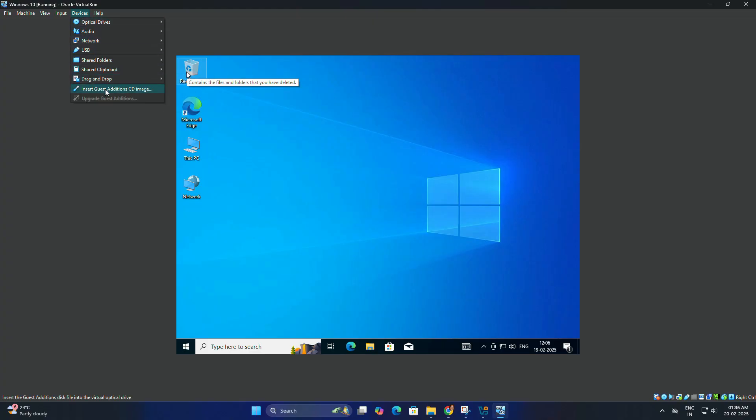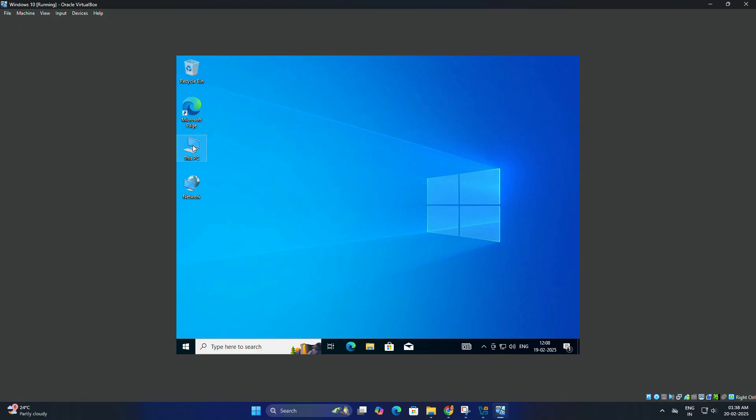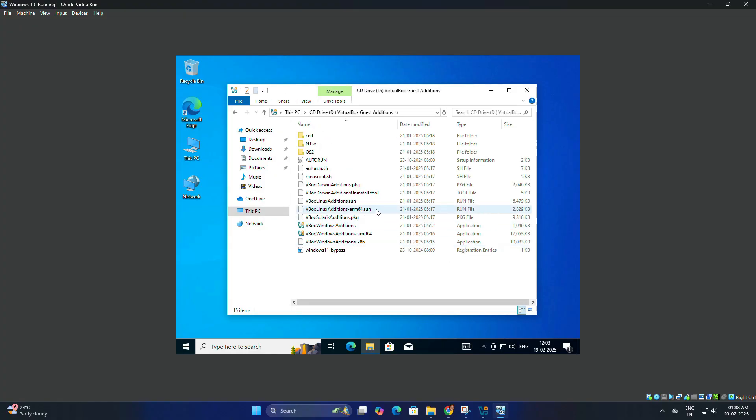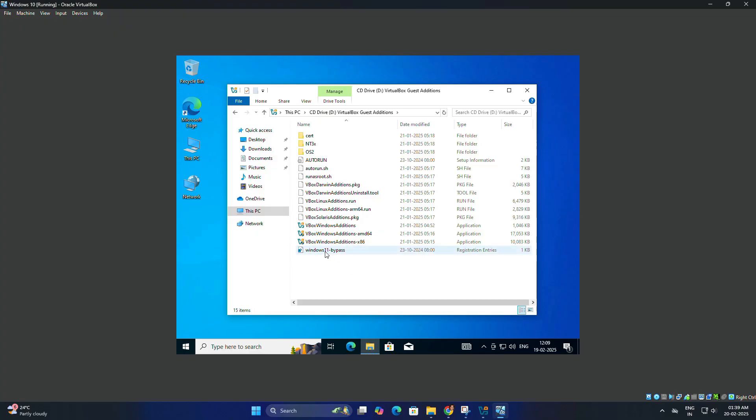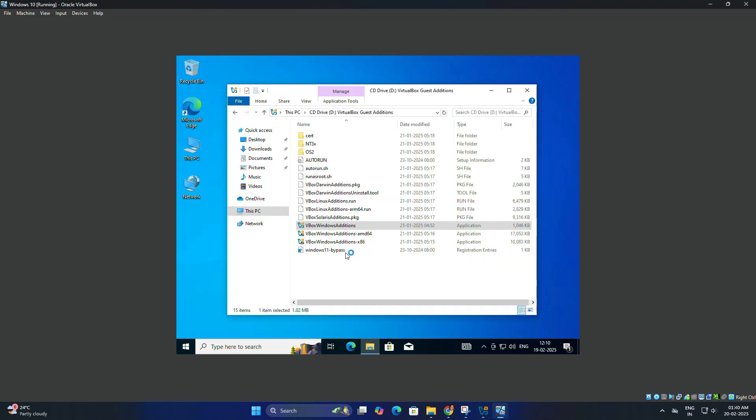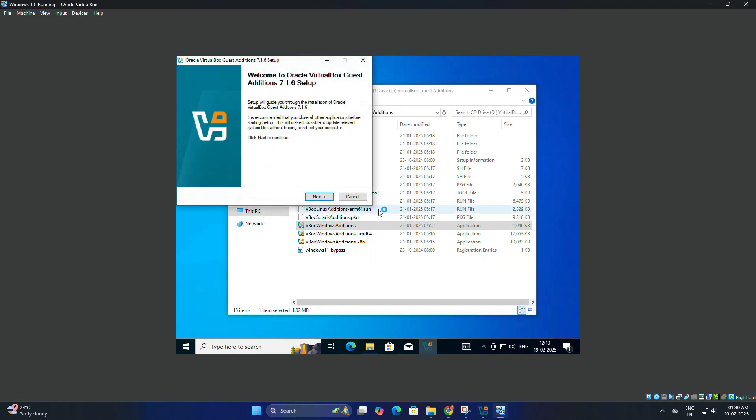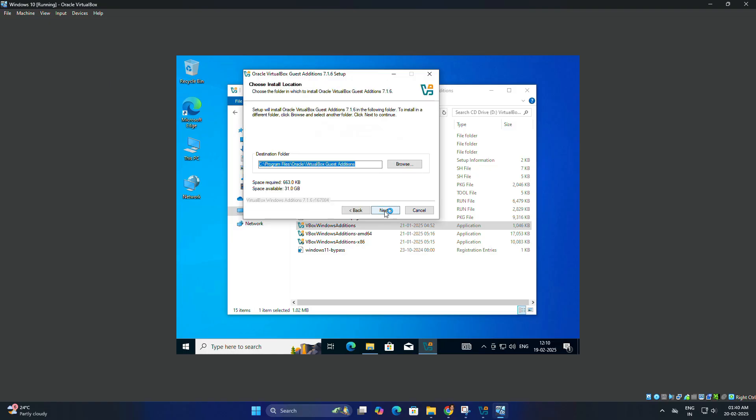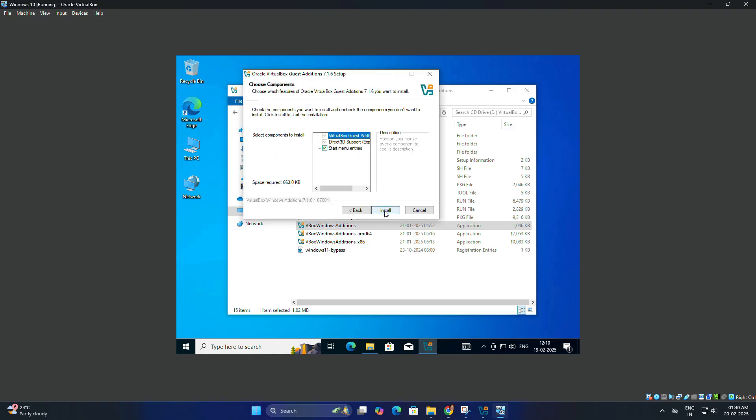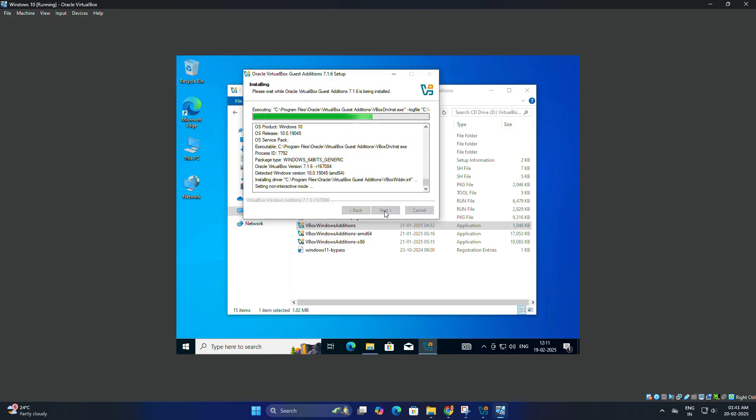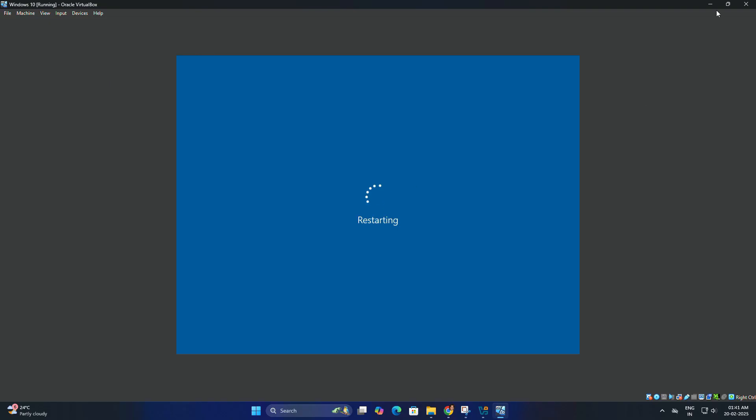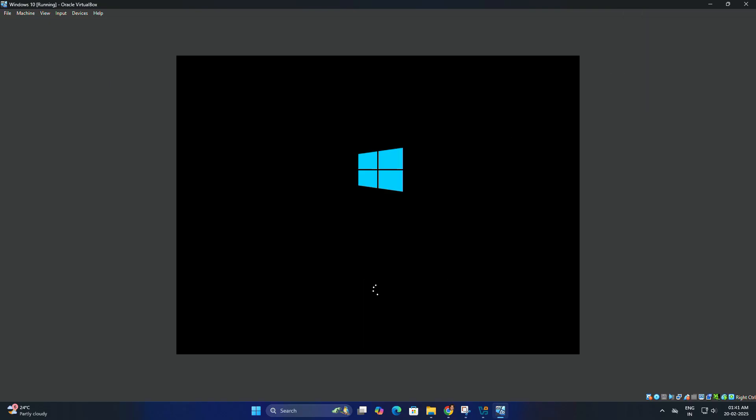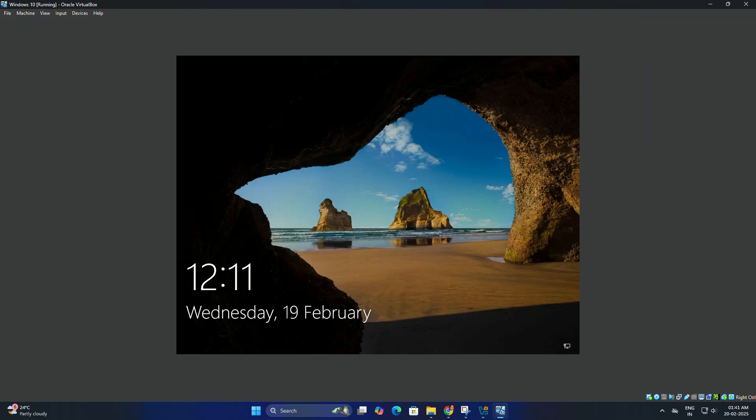To fix this and improve performance, we need to install VirtualBox Guest Additions. Go to Device in the VirtualBox menu, then select Insert Guest Additions CD image. Go to This PC, and here we have CD drive. Double-click the Guest Additions CD and choose VirtualBox Windows edition. Right-click on this and select Run as administrator. Click next, next, and install. After that, restart your virtual machine when prompted.